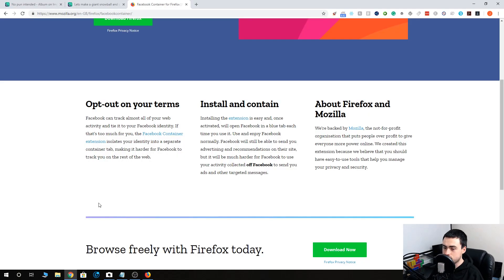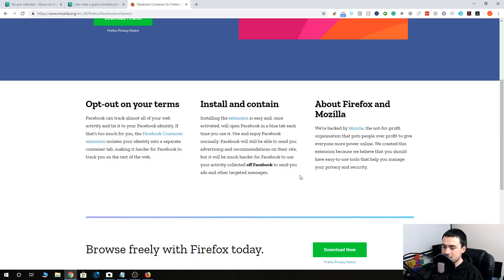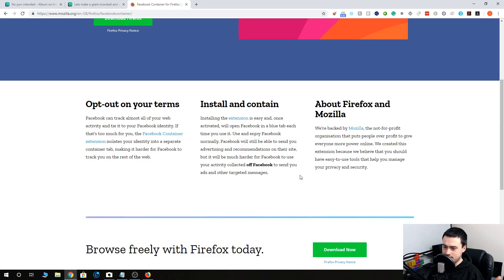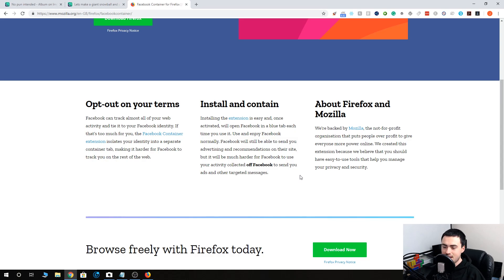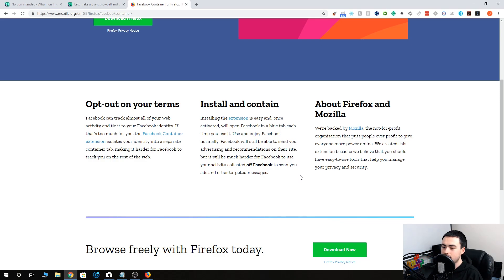Going back to Chrome, because I can't be bothered to switch over. It tells you a little bit about what this add-on is all about. Opt out on your terms: Facebook can track almost all of your web activity and tie it to your Facebook identity. If that's too much for you, the Facebook Container extension isolates your identity into a separate container tab, making it hard for Facebook to track you on the rest of the web.